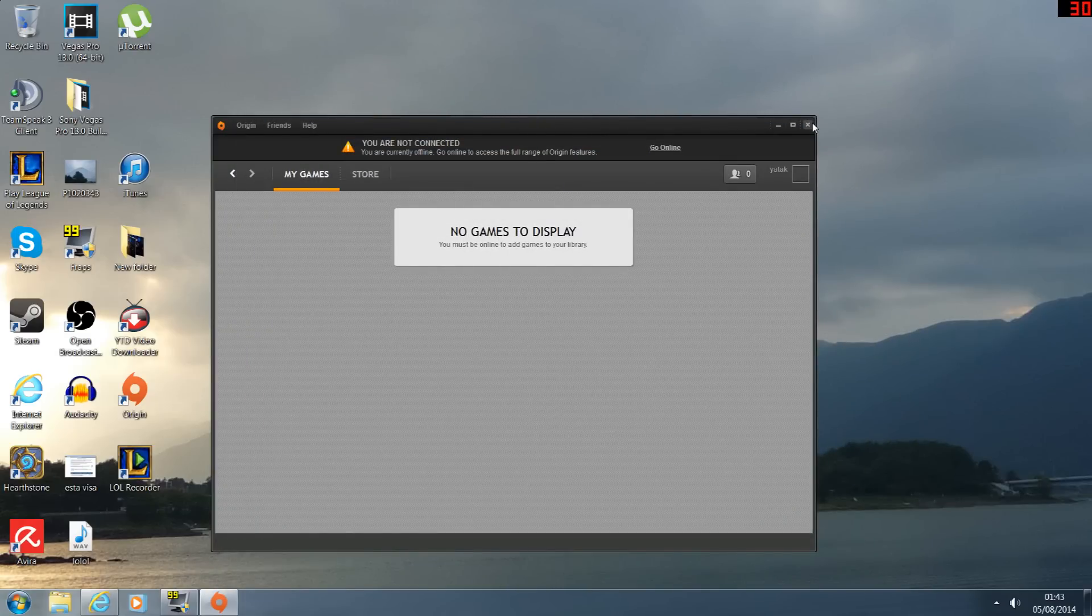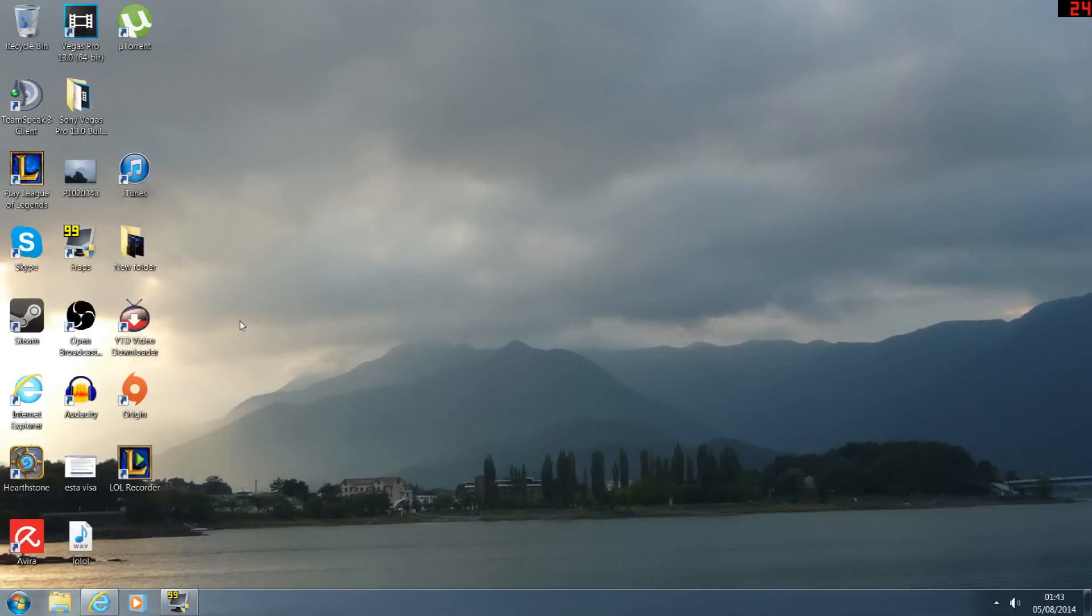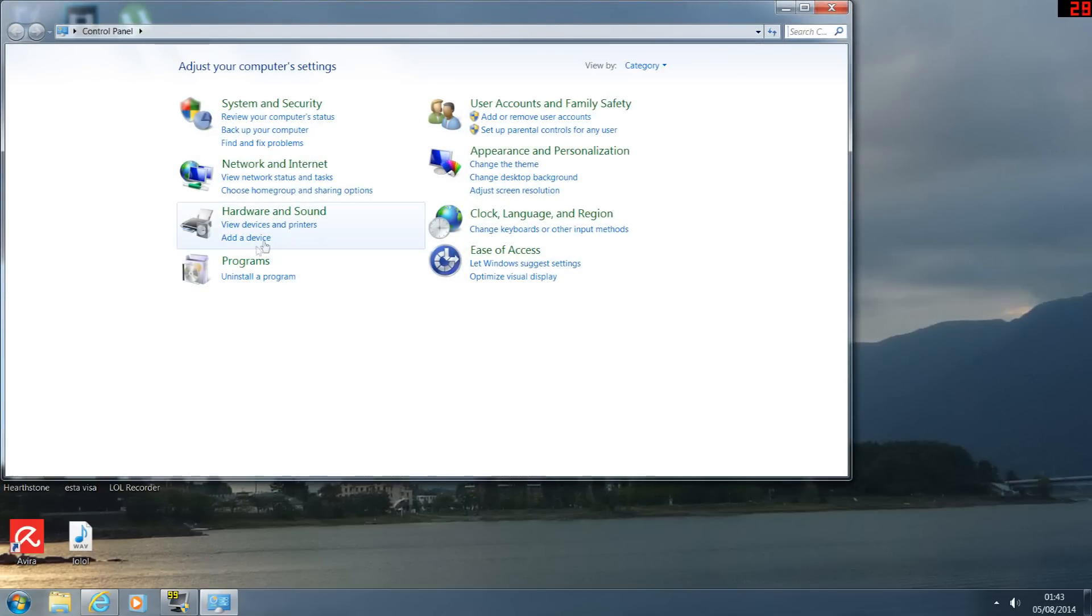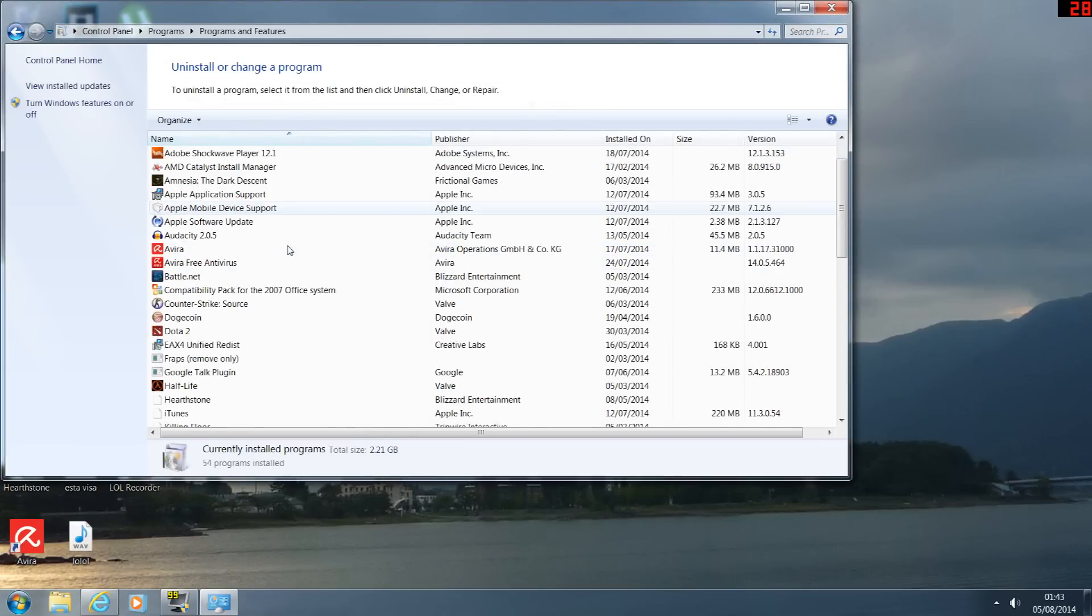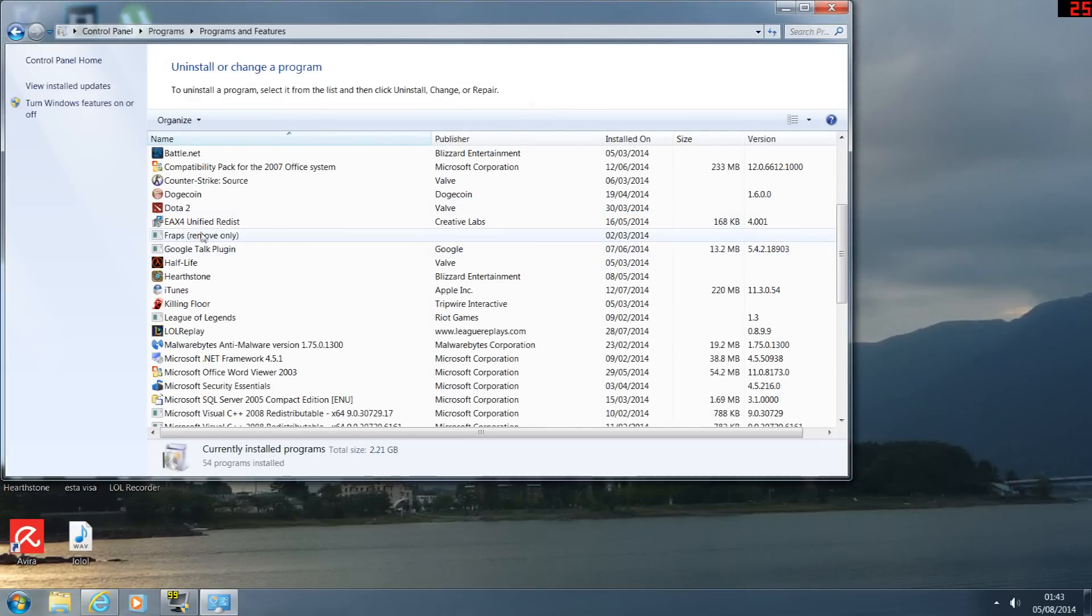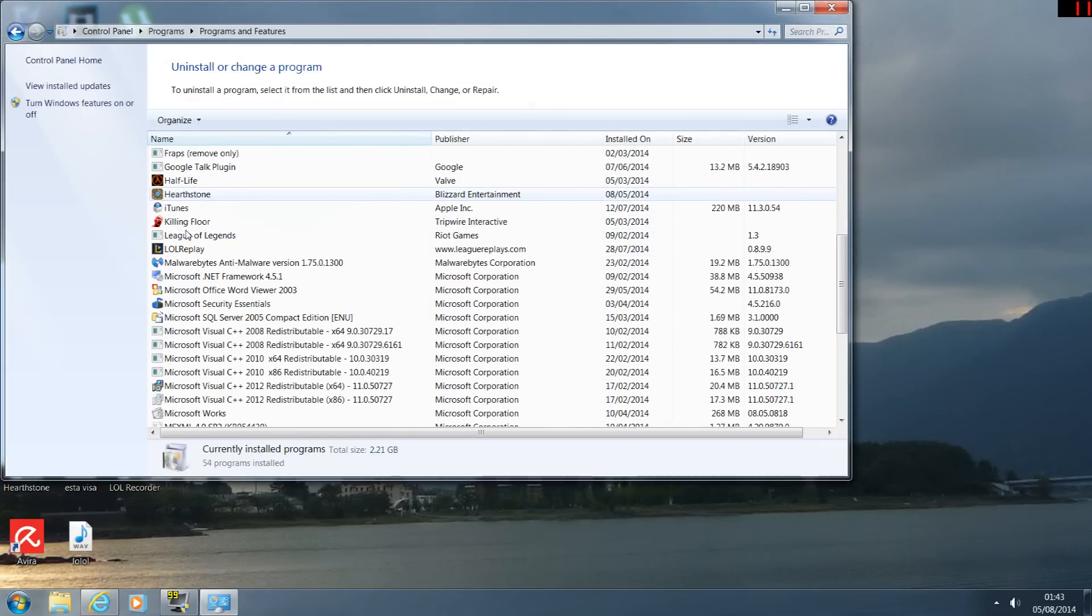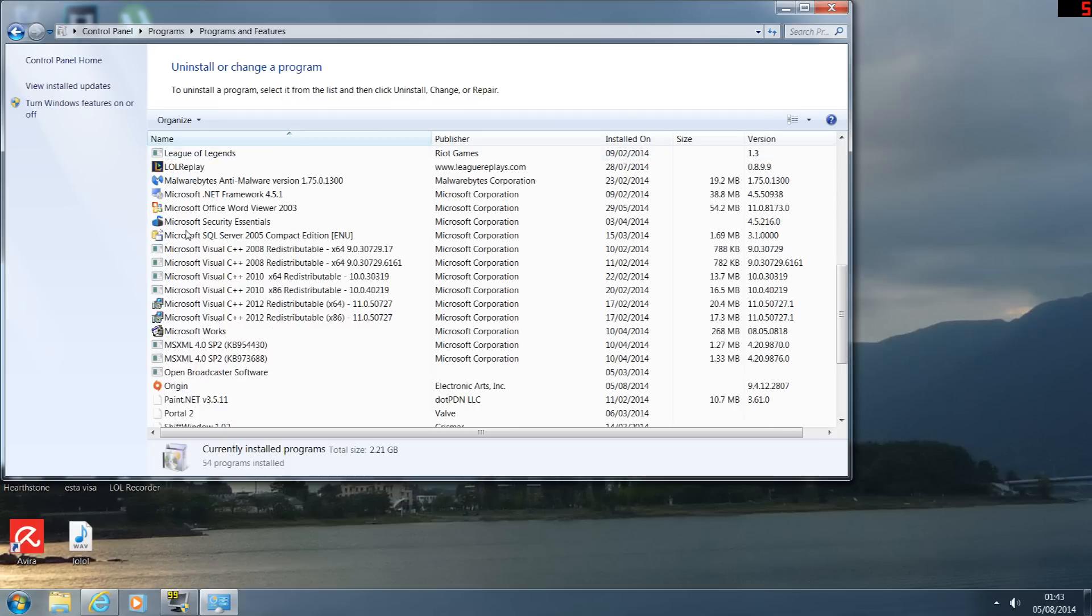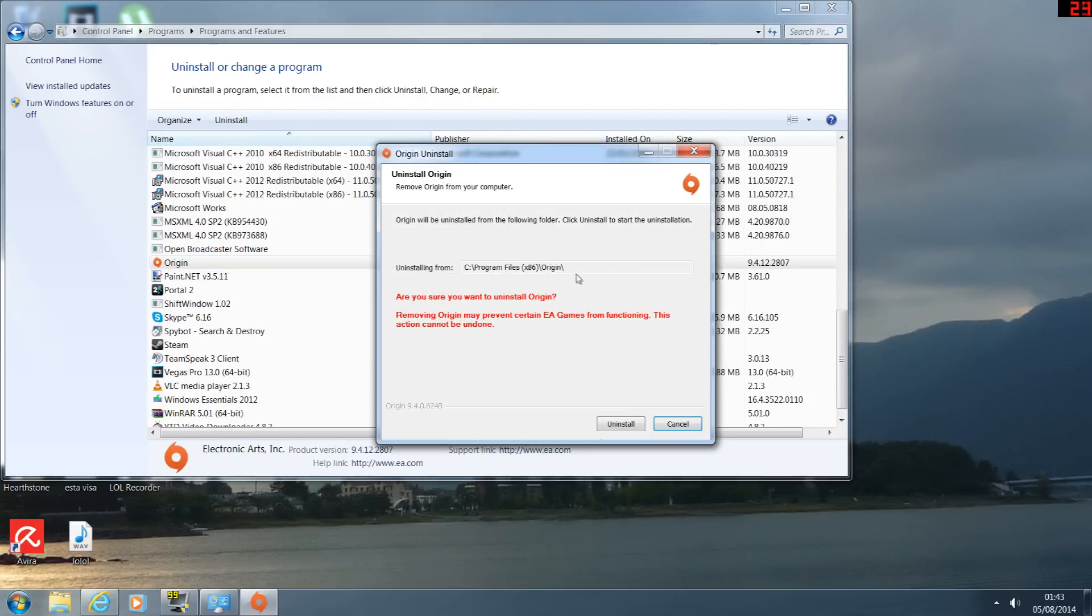I know this will fix it. Let's go into the control panel and program features, uninstall. And now I'm gonna uninstall it. Okay, this should fix it. If everyone's watching what I'm doing, uninstall it.